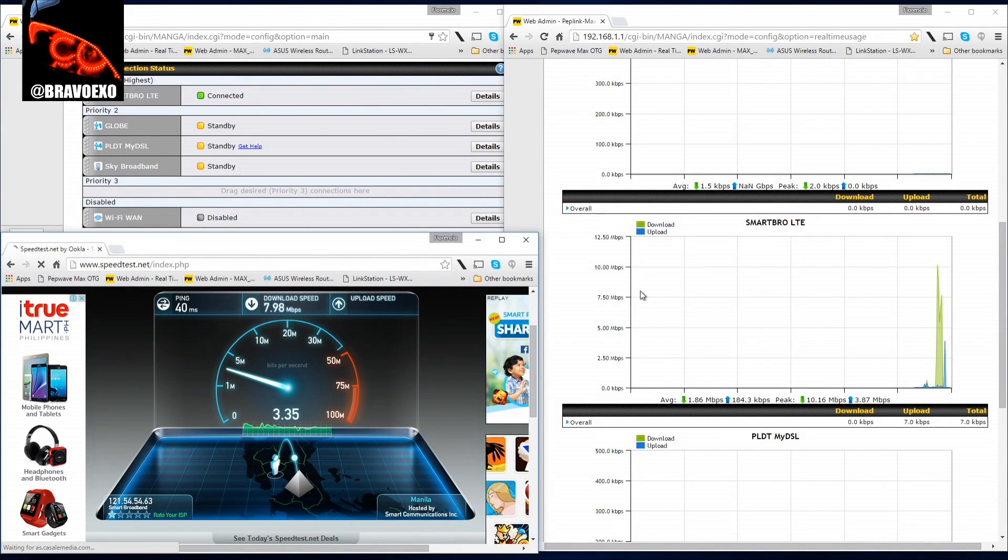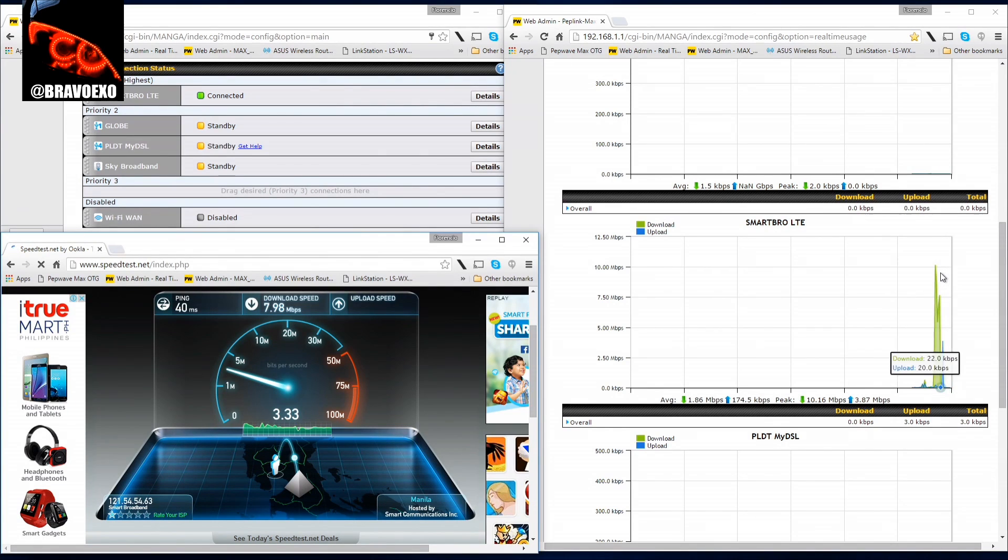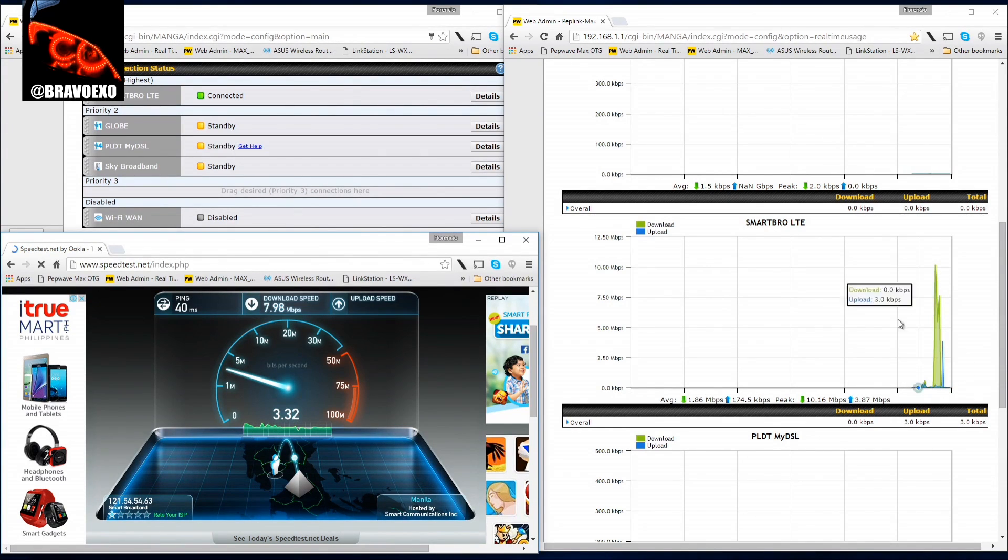You can see the activity says it did peak at 10 Mbps at one point.